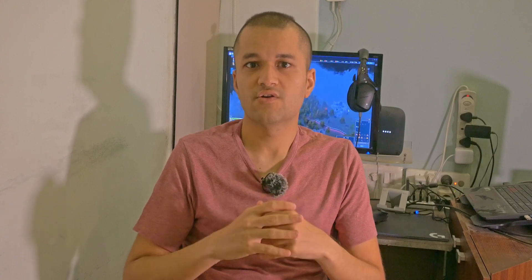Things you will need: a computer of some sort, a Google account, and your Garmin device with the cable so you can transfer the files across.